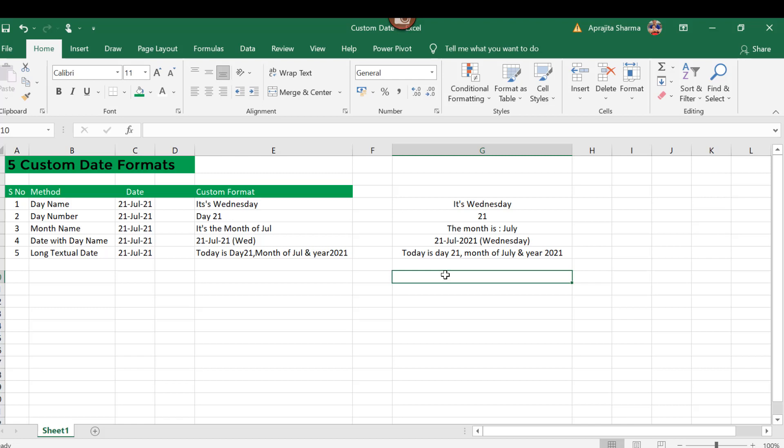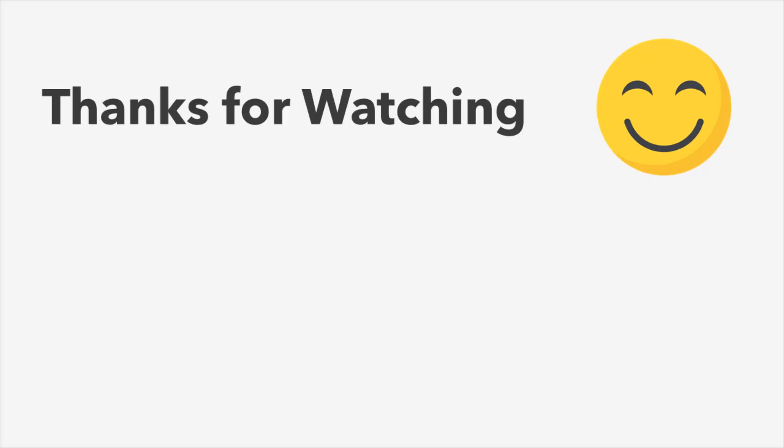Now this is how you can use this custom date format in five different ways to customize your dates. Please write in the comment box any other frequently used format which you guys are using. So I hope you like this video. Thank you for watching. Please don't forget to like, comment, and share this video. Thanks for your time.